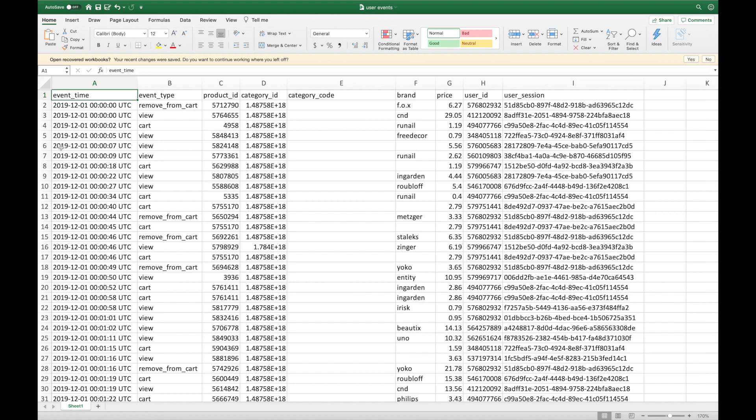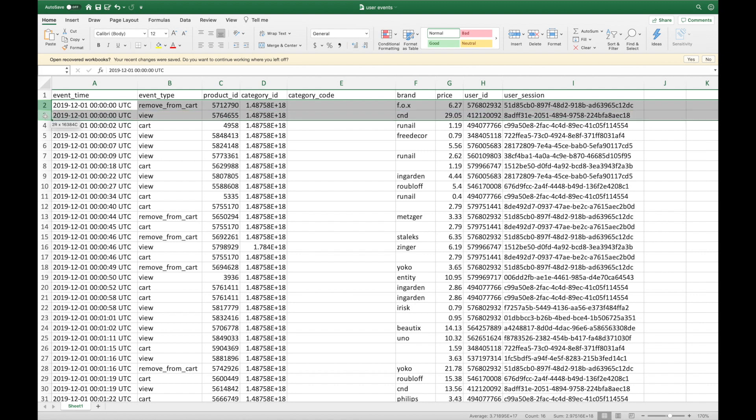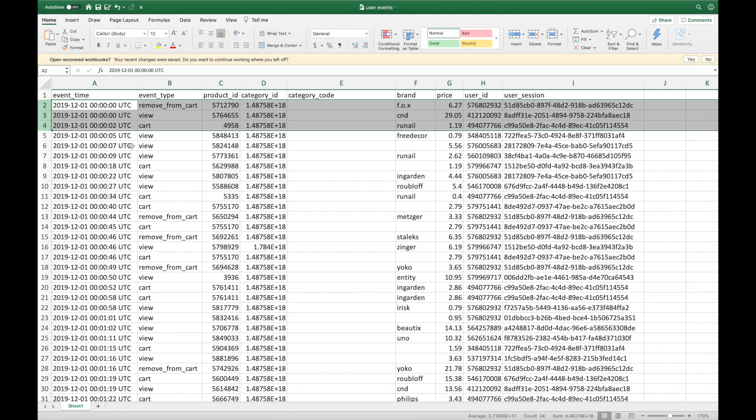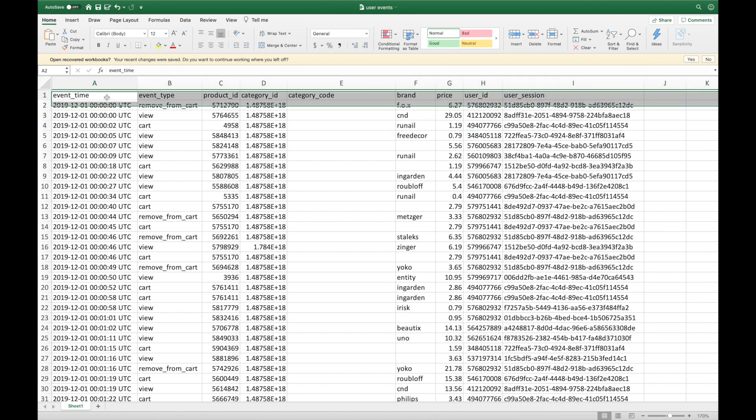We have collected over 20 million user events for five months from October 2019 to February 2020. This data is stored in five CSV files in AWS S3, and each line represents an event such as remove from cart, purchase, or view cart, and also contains other useful information such as the timestamp and price information.